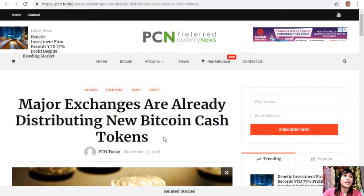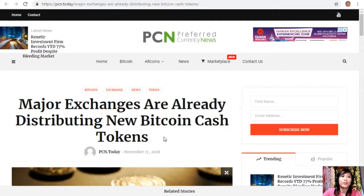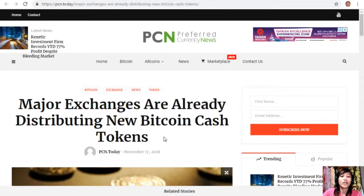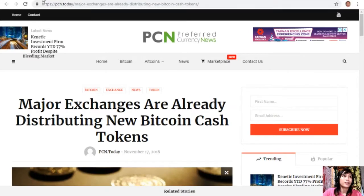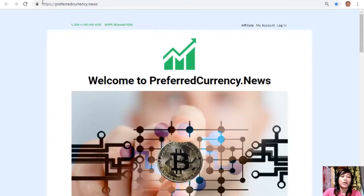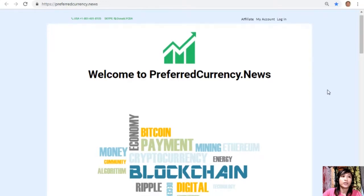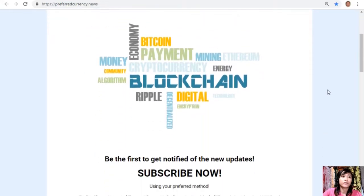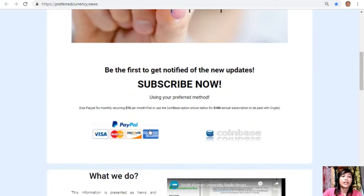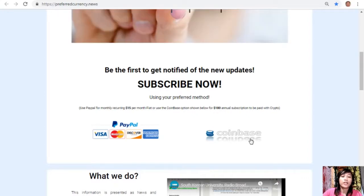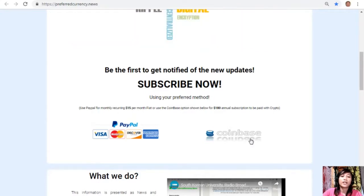Alright guys, so that was it for the article about the major exchanges that are already distributing new Bitcoin Cash tokens. What can you say about this article? We would love to hear your opinions in our comment section below. You could also have your own copy of our newsletter sent to your email simply by going to the website preferredcurrency.news. Once you are on the website, all you have to do is go down and click on the link PayPal where you can pay $15 US per month on a recurring basis, or you can pay at Coinbase for only $180 per year with your favorite crypto handled by Coinbase.